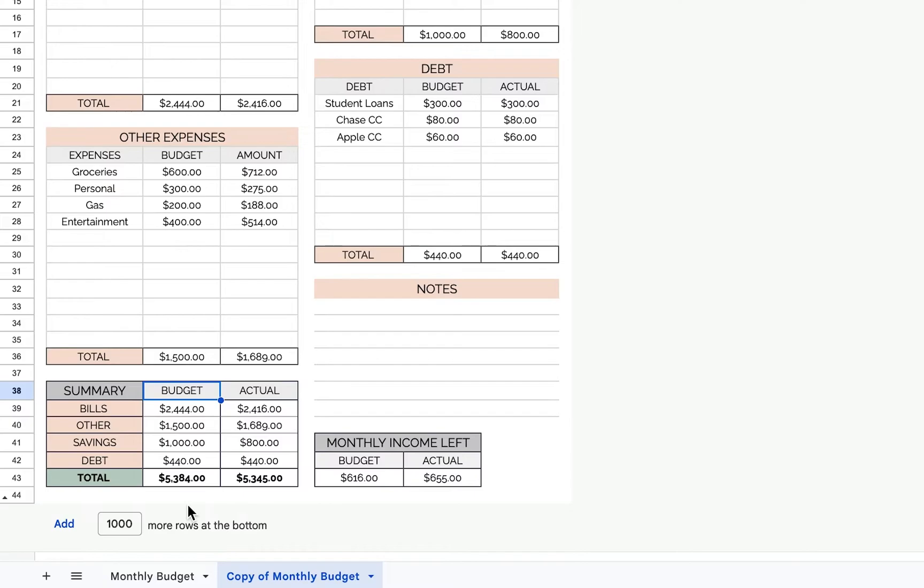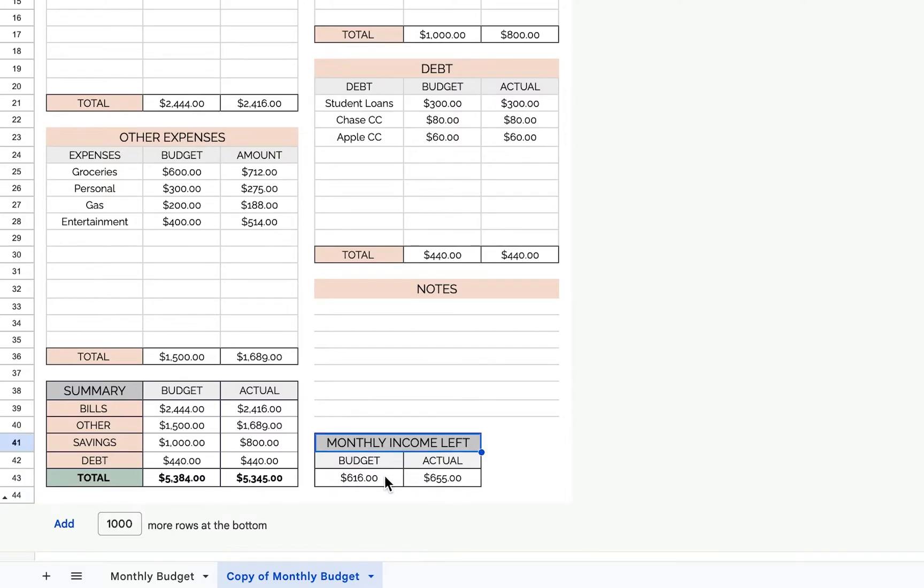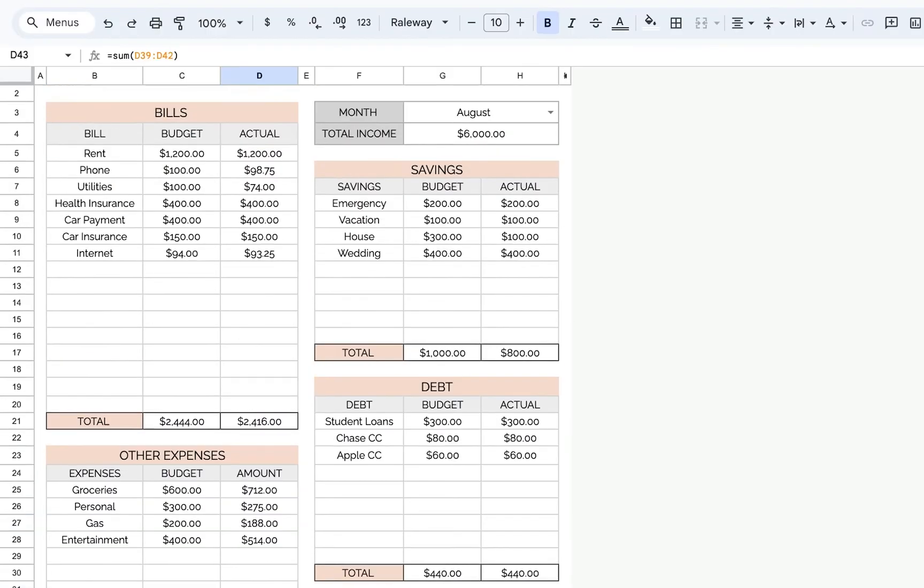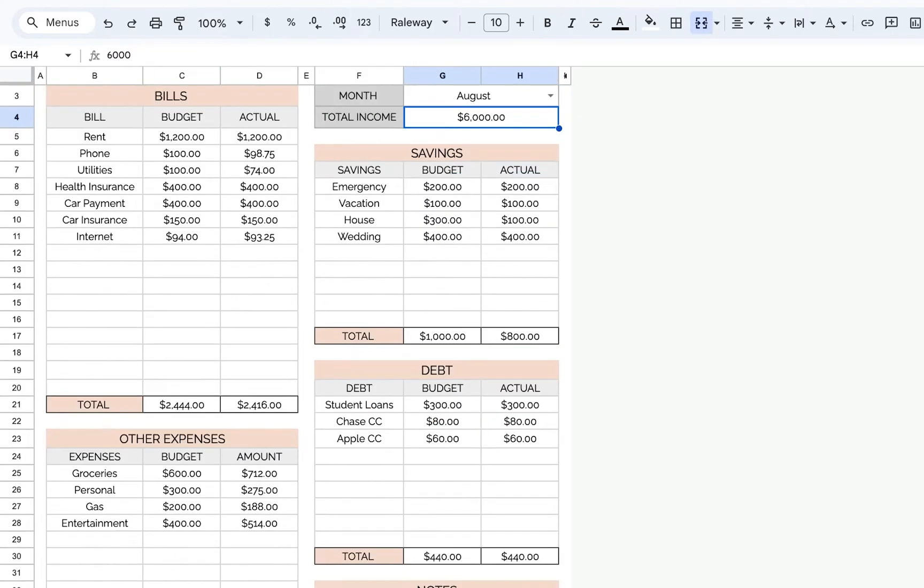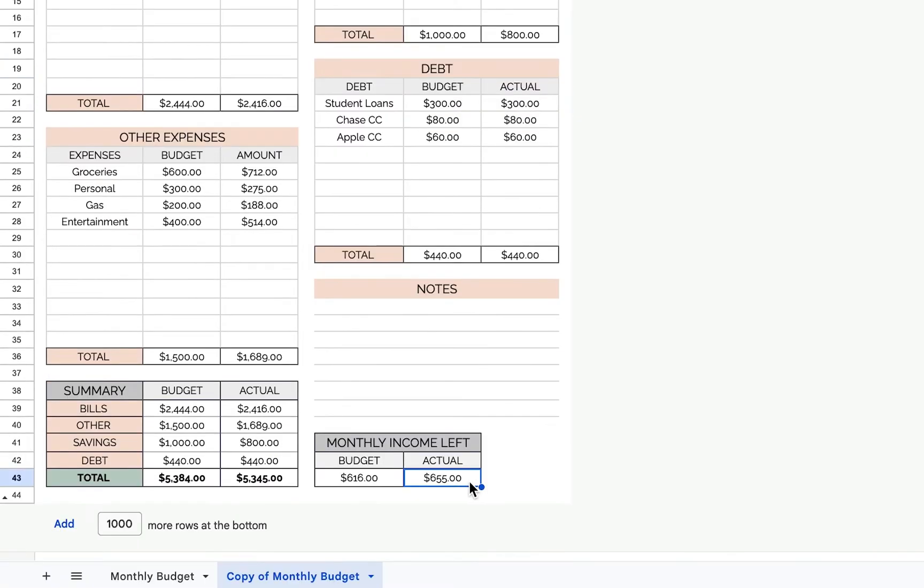So you can look down here in the summary and see what you budgeted out to spend and how much you actually spent. And then over here, it tells you how much money you have left. This could be negative if you ended up spending more one month, but it just subtracts what you actually spent from your income. And it looks like I have $655 left over this month.